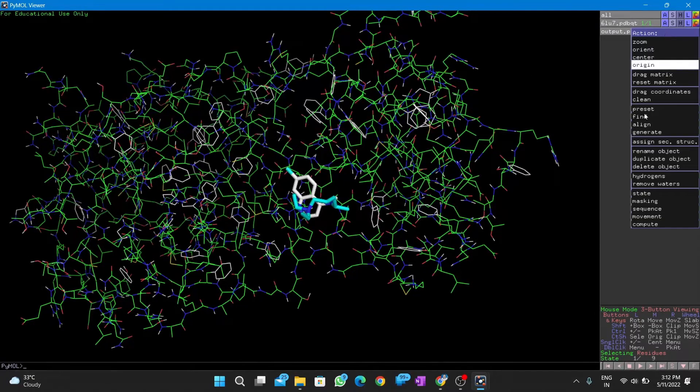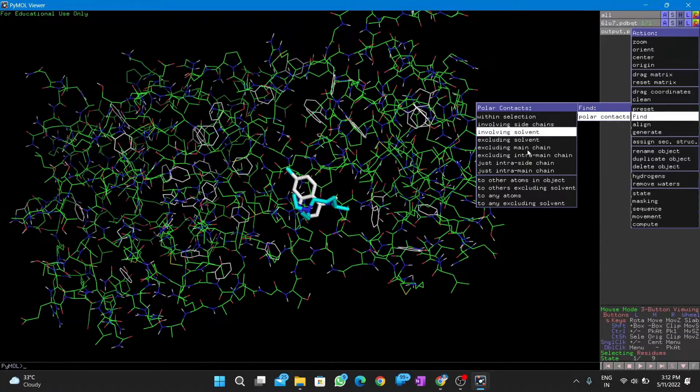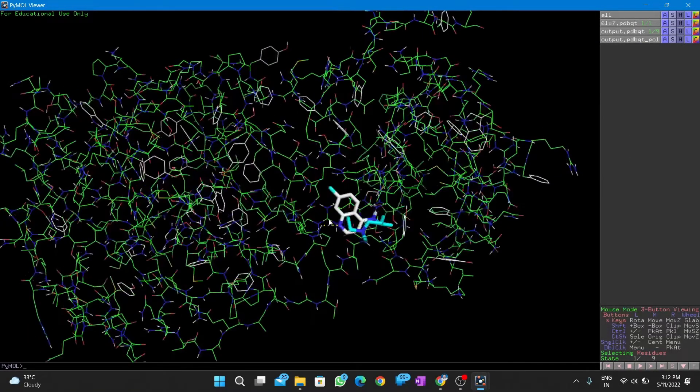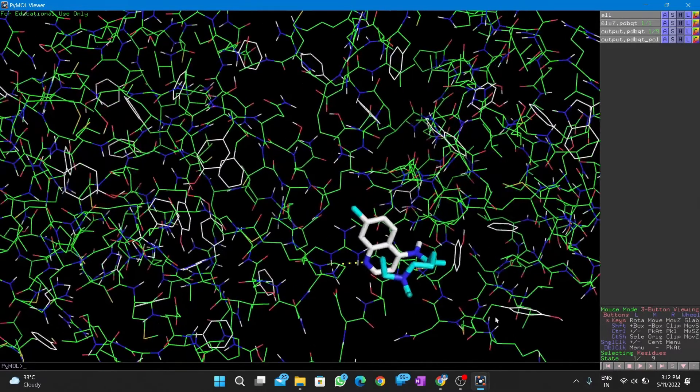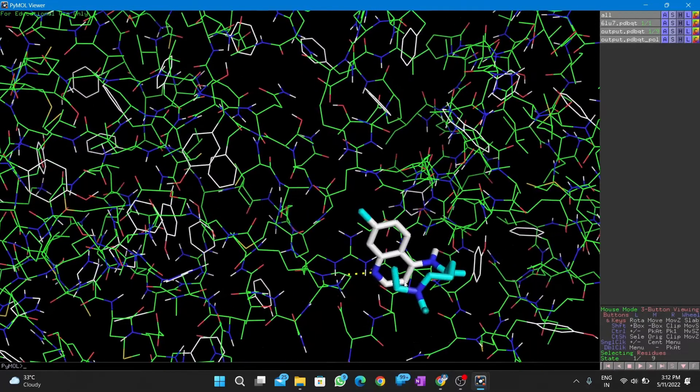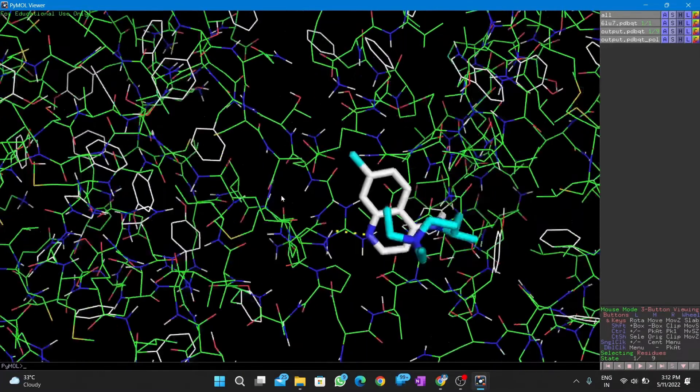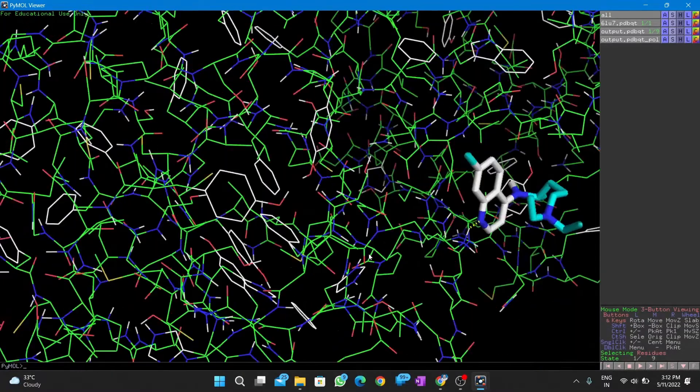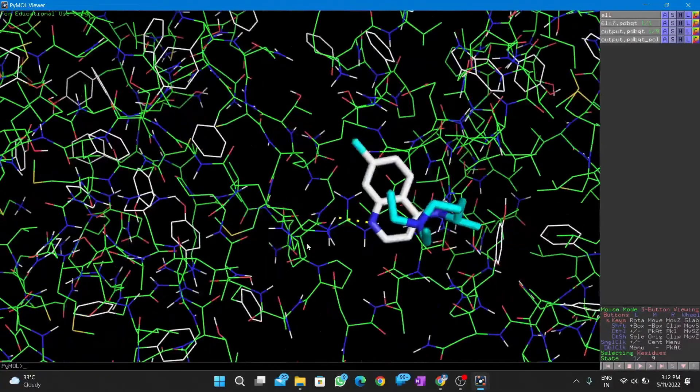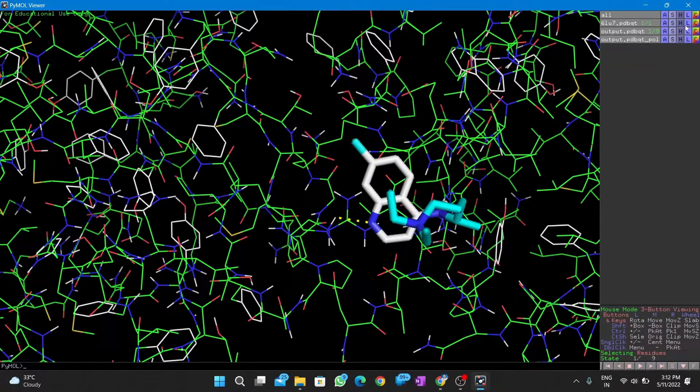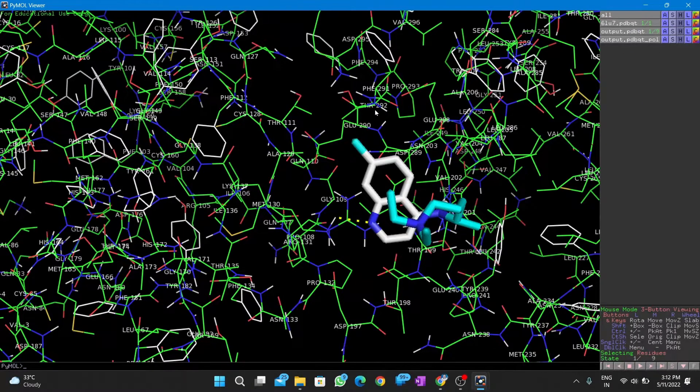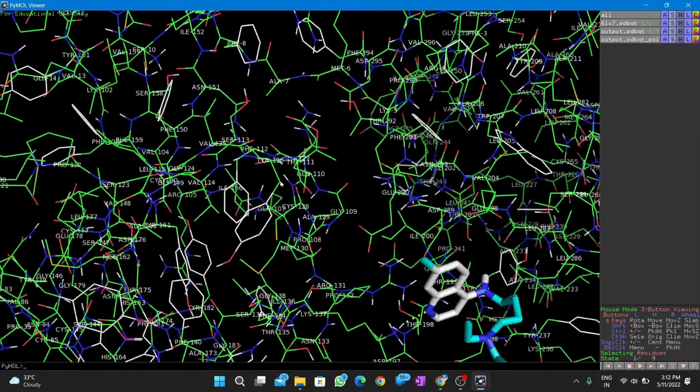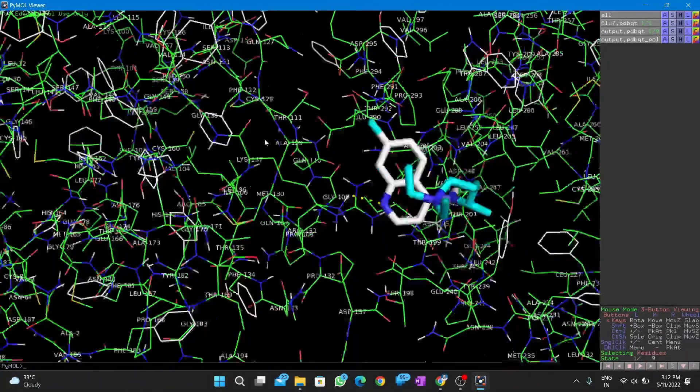Next, we can search for any polar contacts of the ligand with the nearby residues. You can see the polar contact as a yellow dotted line. We label each residue in the macromolecule so that we can identify which residue is making polar contact with the ligand.